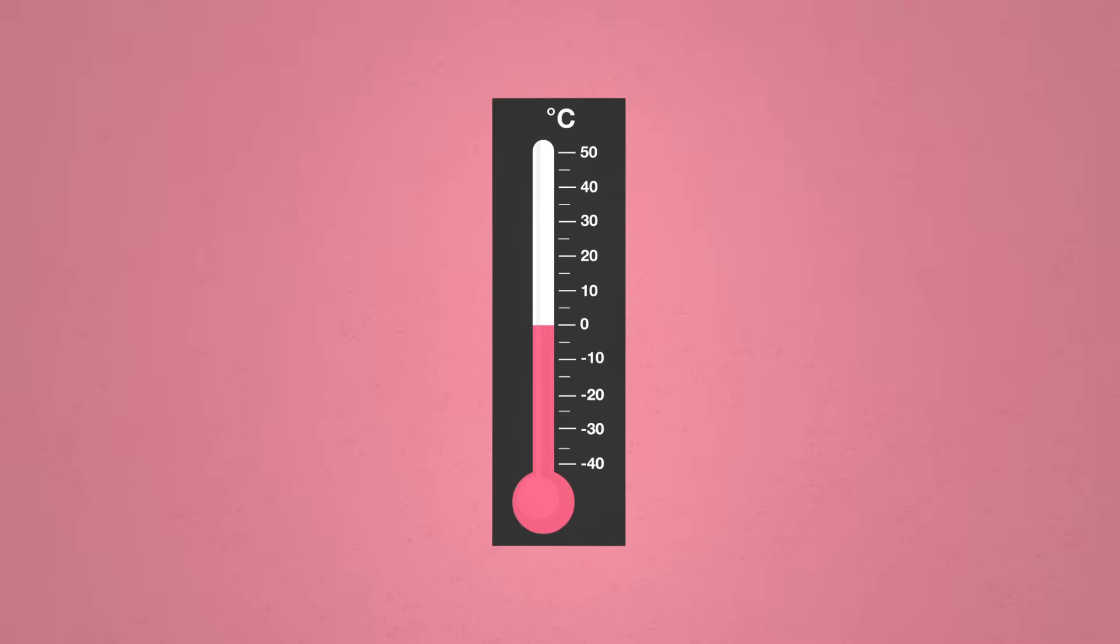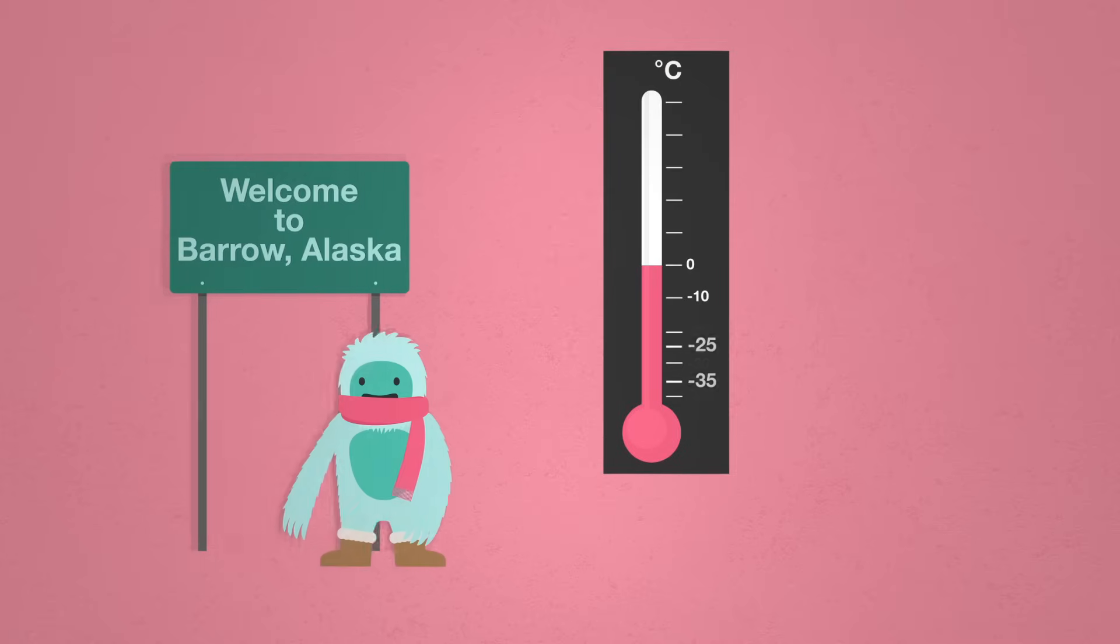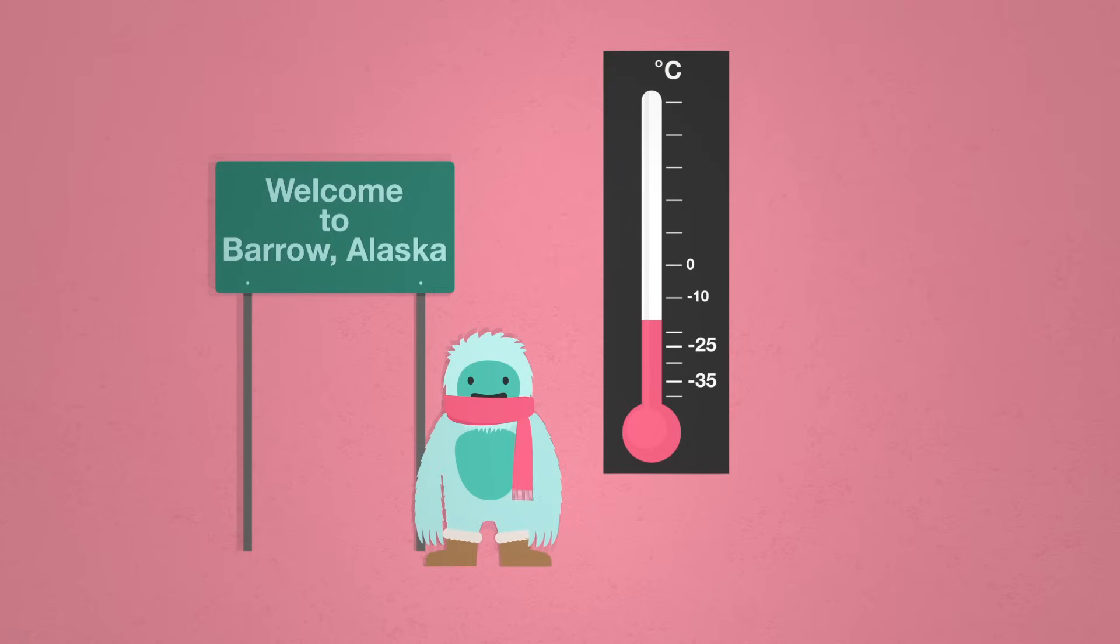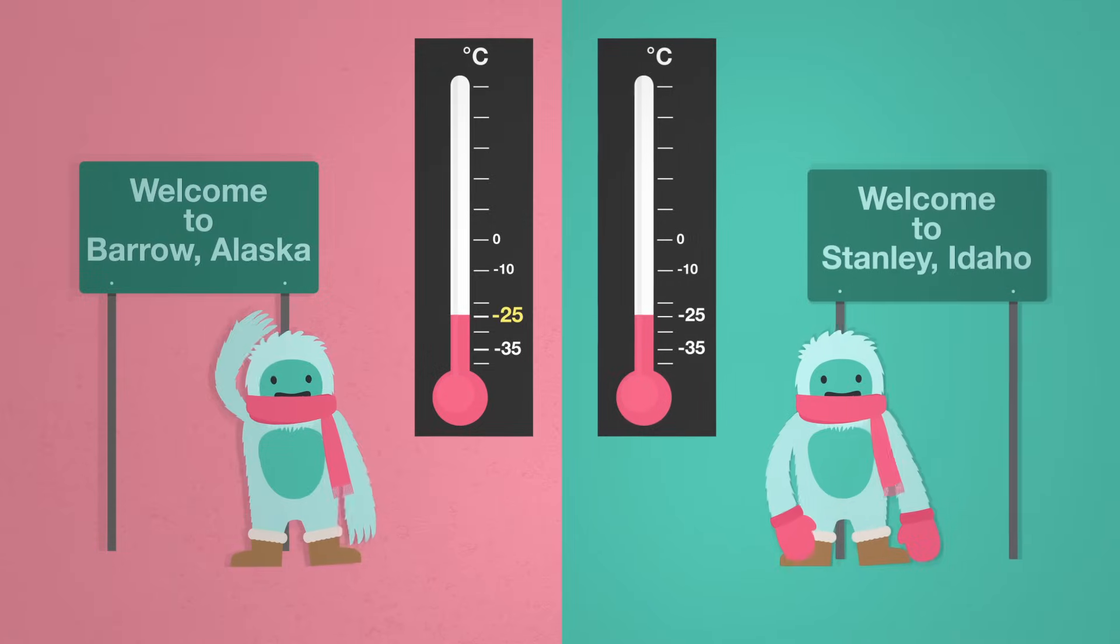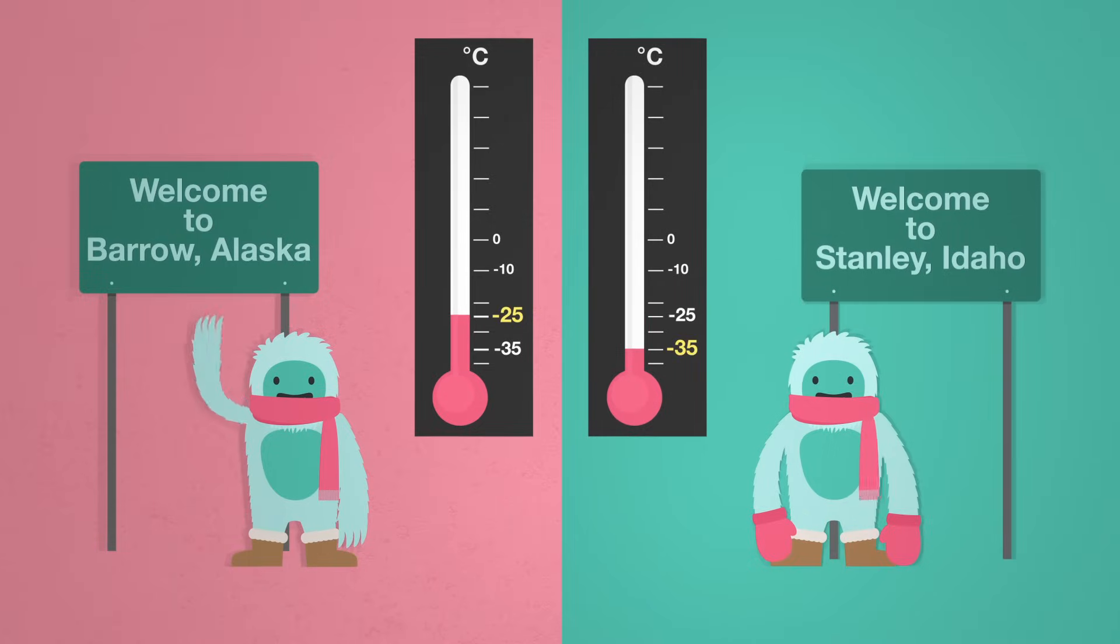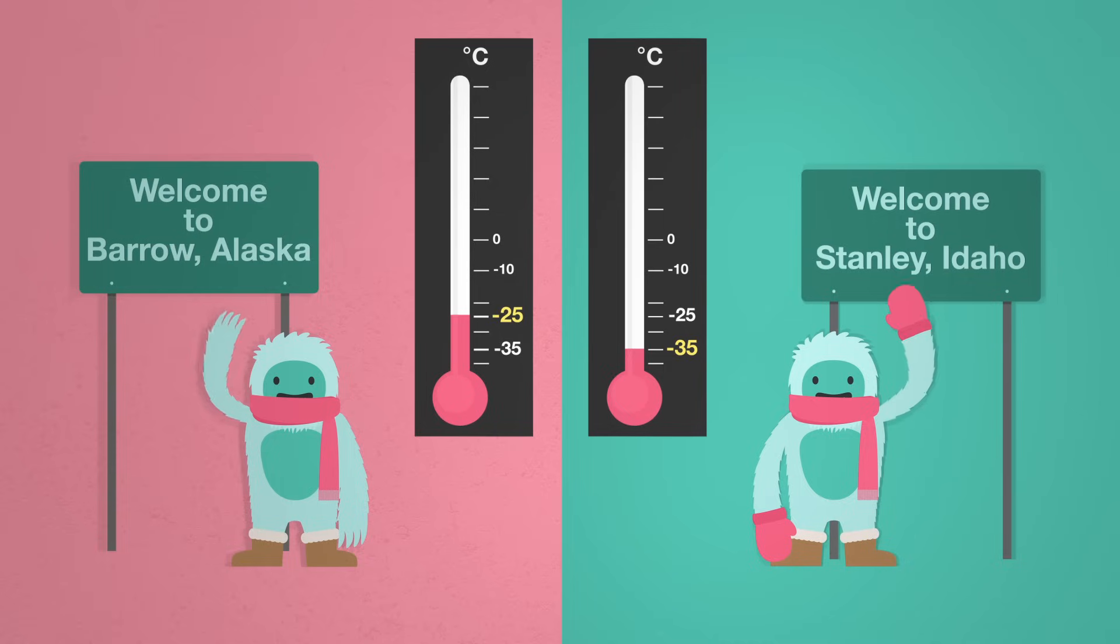This can be confusing, but think about it in terms of temperature. Suppose on a winter's day it's negative 25 degrees Celsius in Barrow, Alaska, and negative 35 degrees Celsius in Stanley, Idaho. Stanley would be colder than Barrow because negative 35 is lower than negative 25.